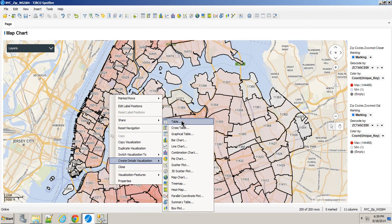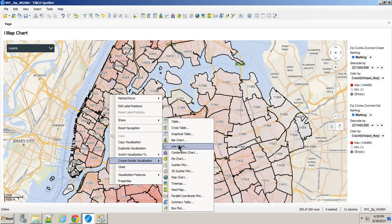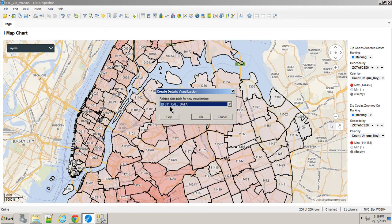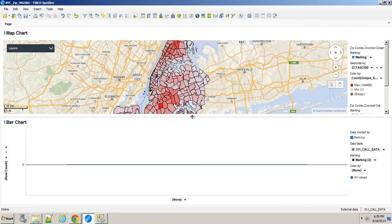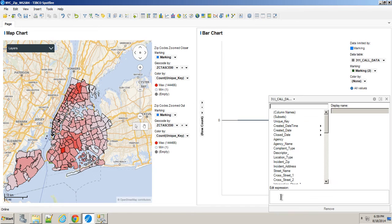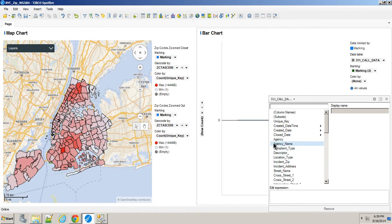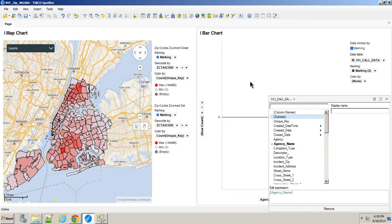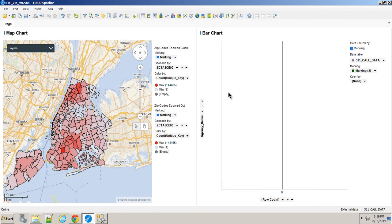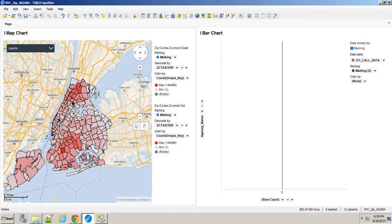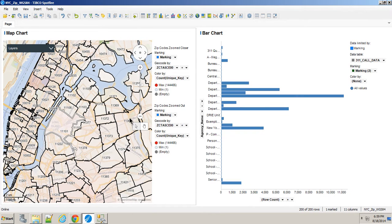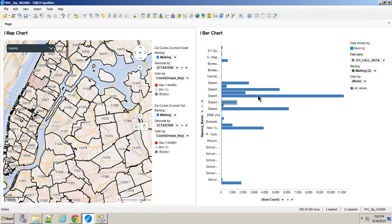Create details visualization of a bar chart. I'm going to be able to say which particular table I want. In this case, I want my data from my database. I'll bring it over here. We'll take a look at the agency name as a row count. Let's make it horizontal. So now, let's zoom in a little bit. We're seeing which particular agencies got called from that particular zip code.